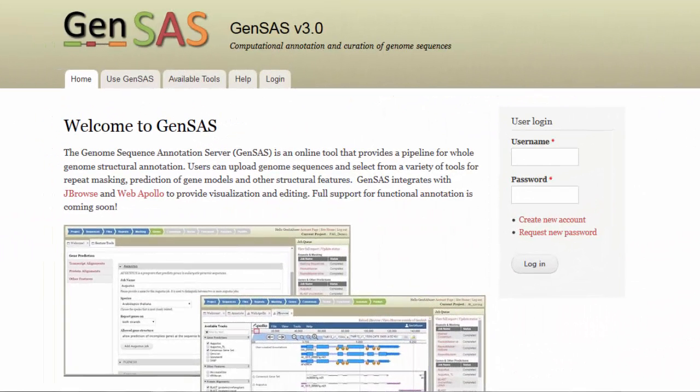Hello, and welcome to the video tutorial for the use of GenSaaS, the Genome Sequence Annotation Server. Today, I will be showing you how to create a new annotation project.